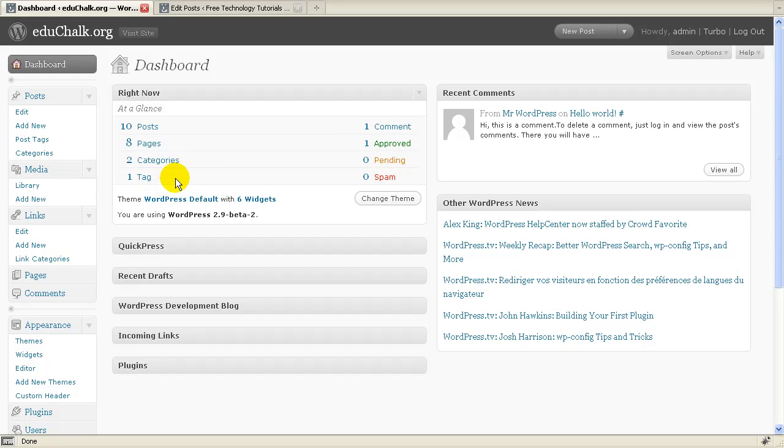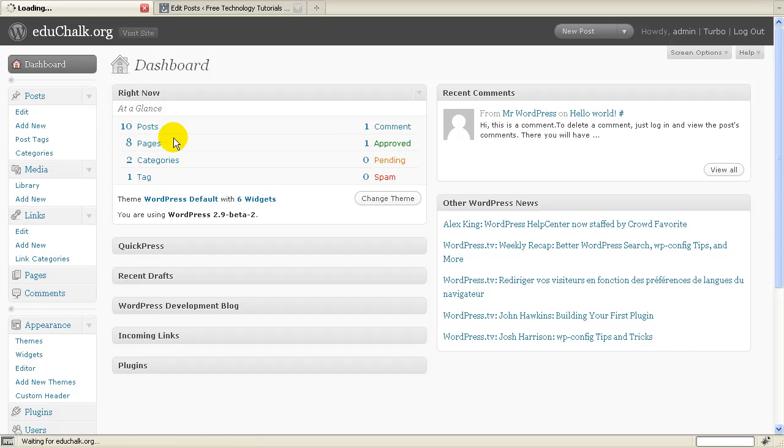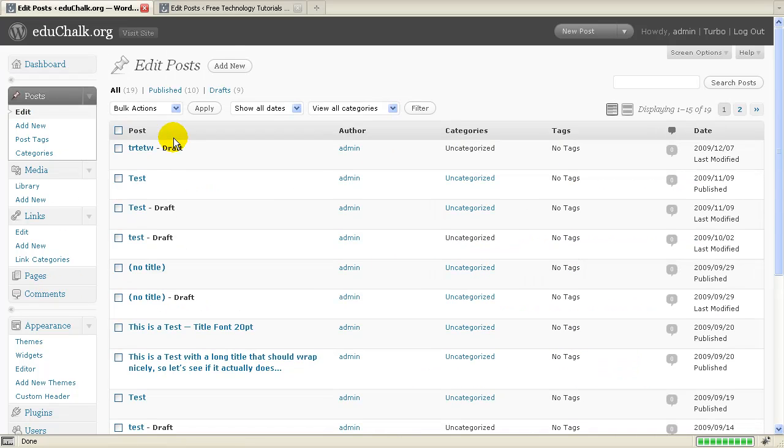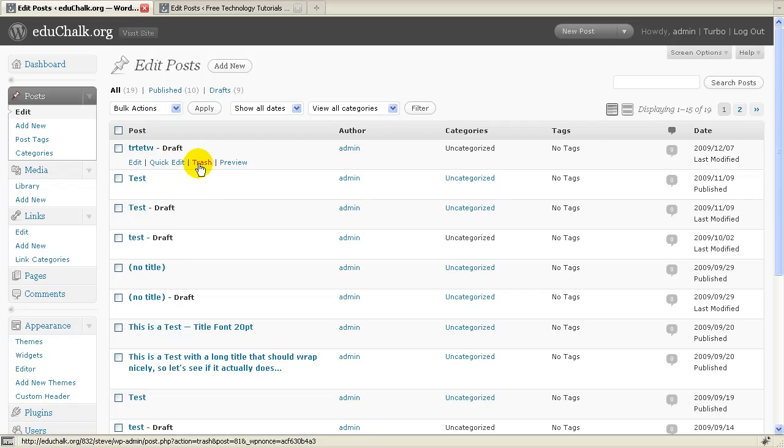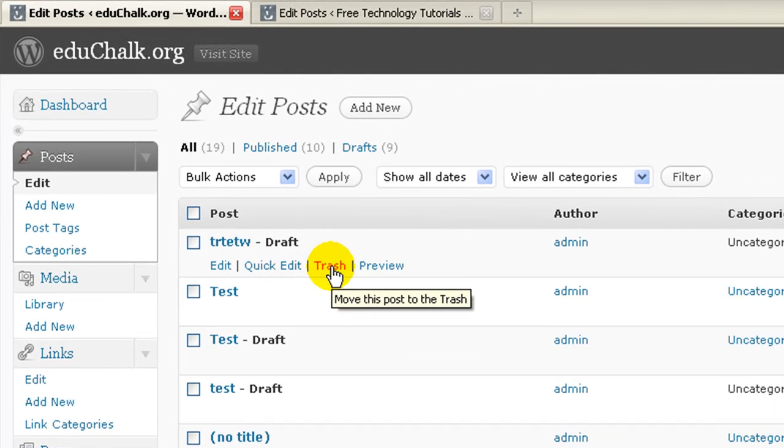So let's look at the trash status first. When you install 2.9 in any of the areas where you're actually dealing with posts, media, pages, or comments, you're going to have a trash status now instead of just a delete key. So if I go here to my post and look at edit, when we hover over post, now I see a link to a trash.